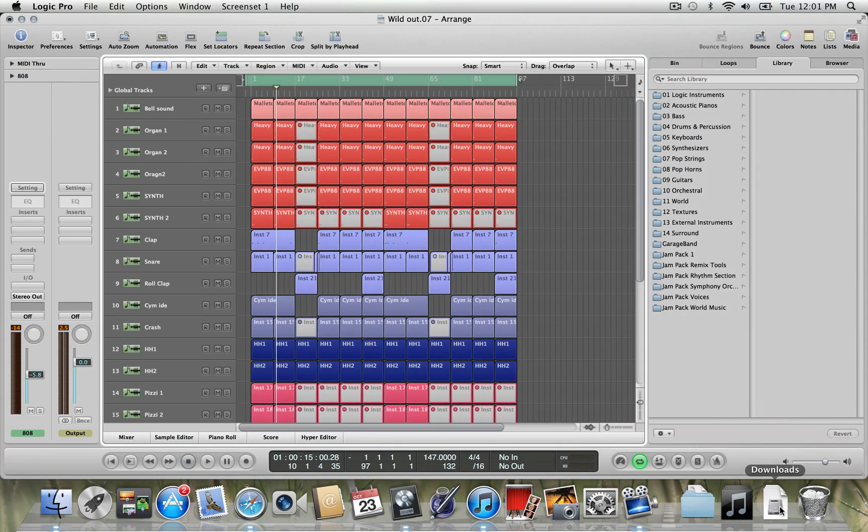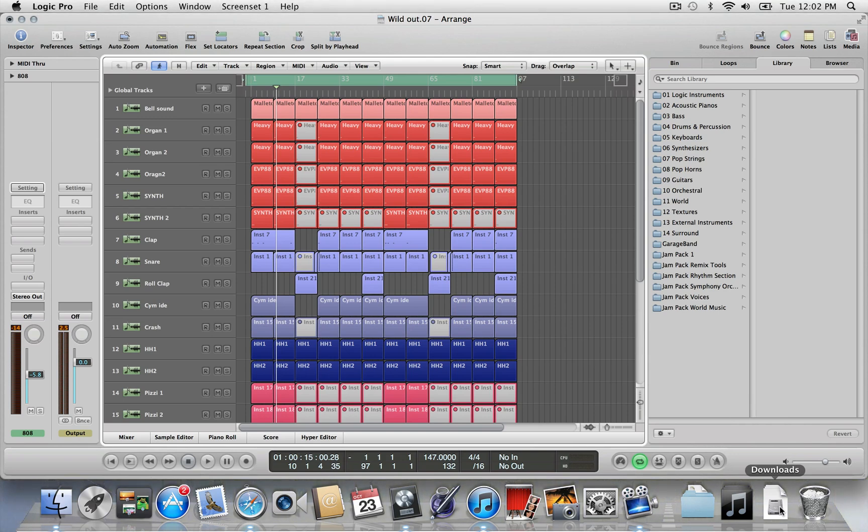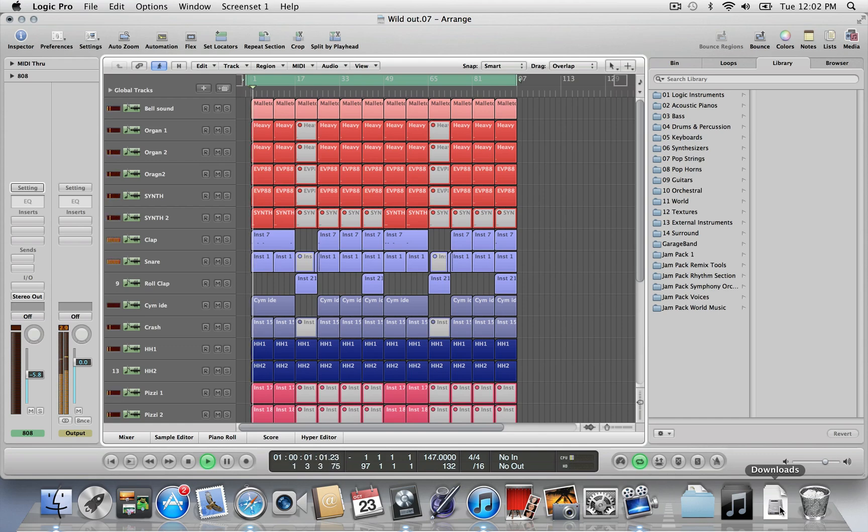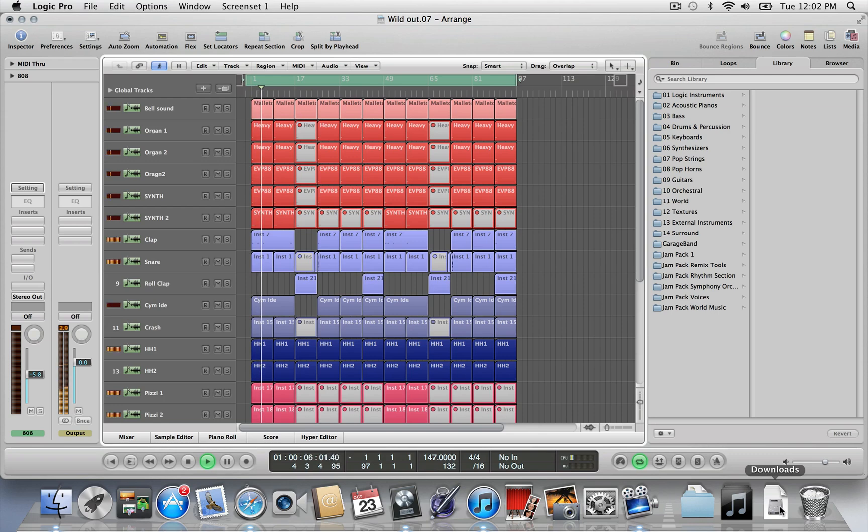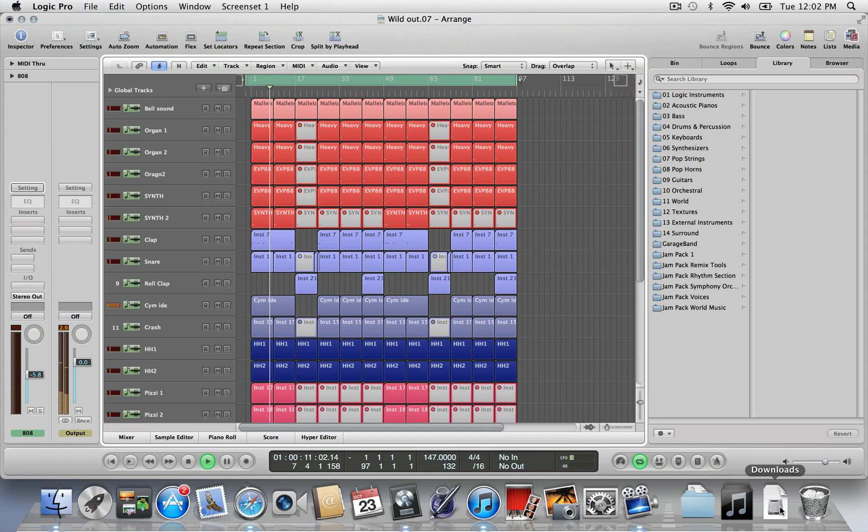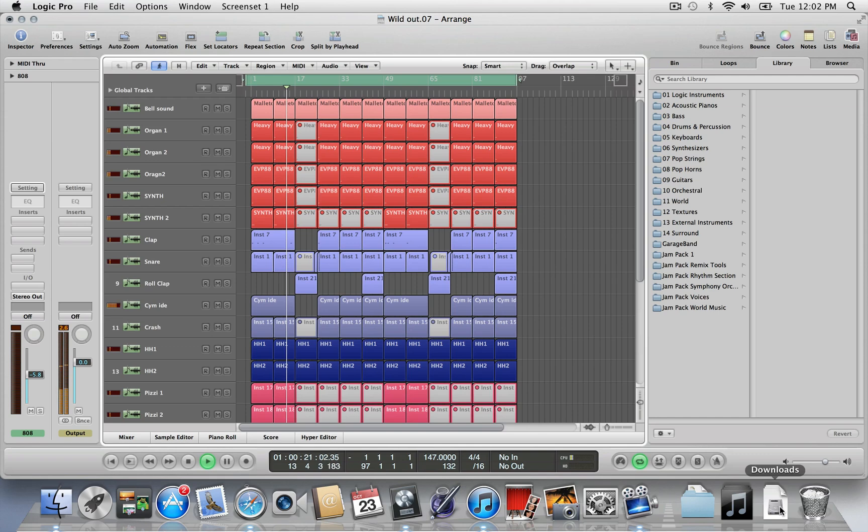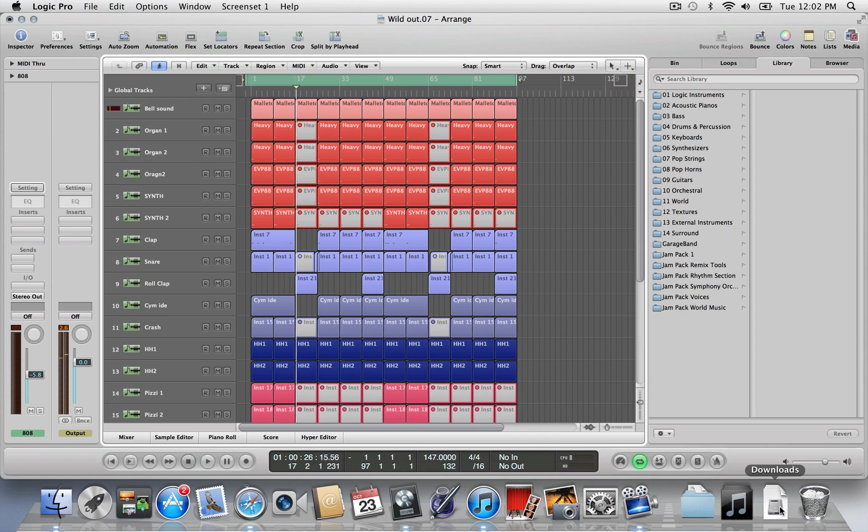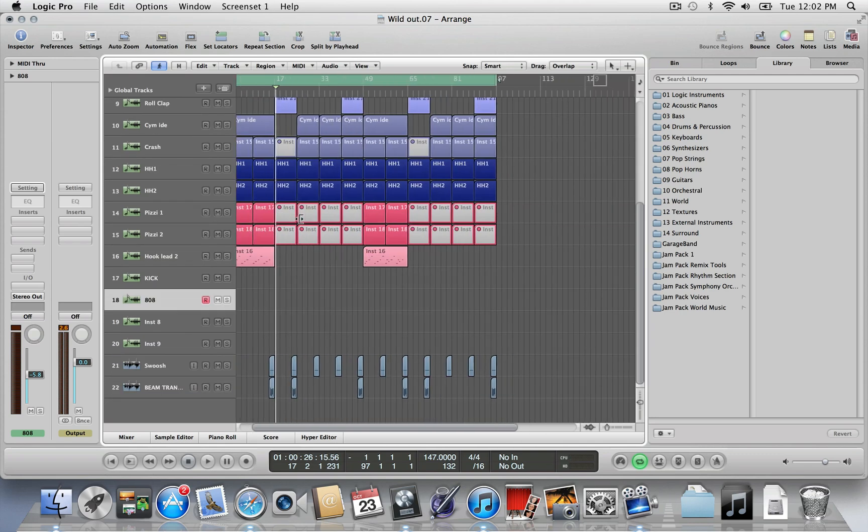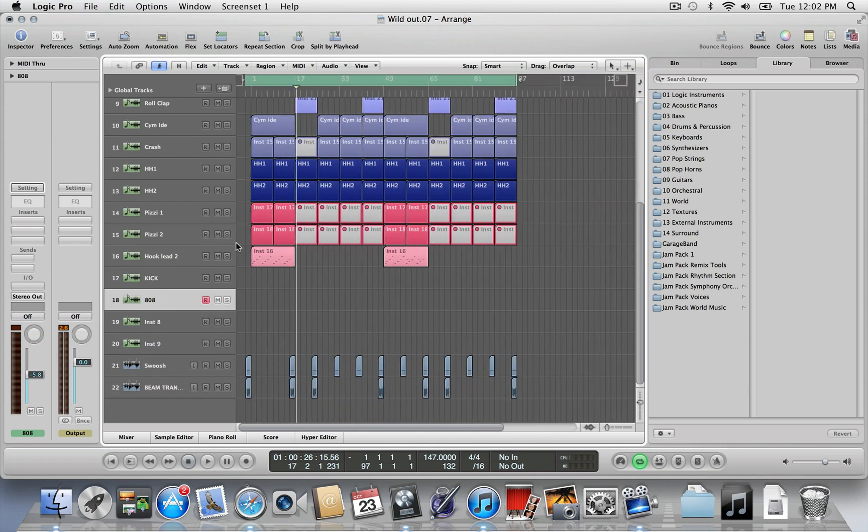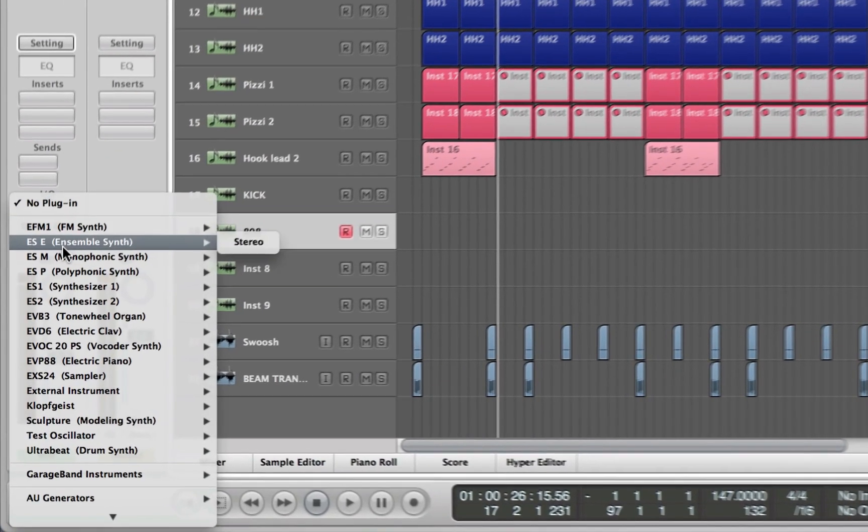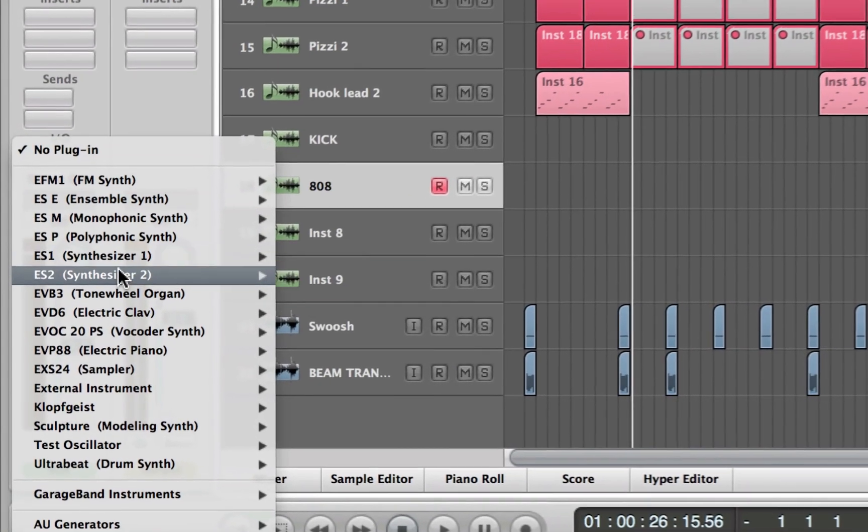Here I have a beat I was working on that has no kicks and no 808. Take a listen real quick. So as you can see, there's no kick, no 808. So I already have a track set up for it. I'm going to slide down here and go to 808. Now what we're going to do first is we're going to load up the ES2 synthesizer.